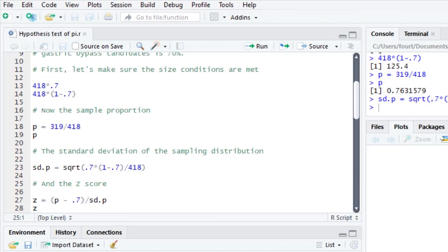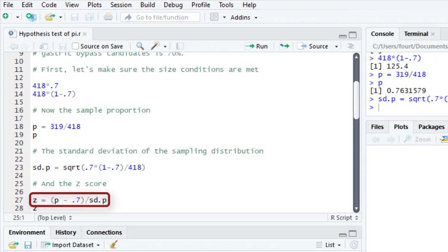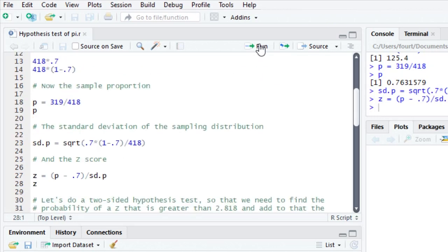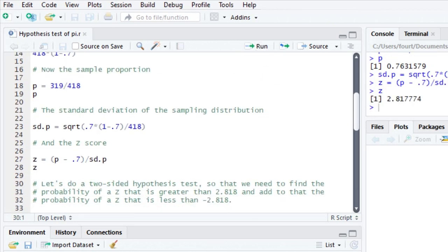And so for our z score, we now can take our P of 0.76, subtract 0.7, and divide by the standard deviation. That's always how we calculate z. The score minus the mean of the score, in this case the population parameter, divided by the standard deviation. We end up with a z of 2.81.